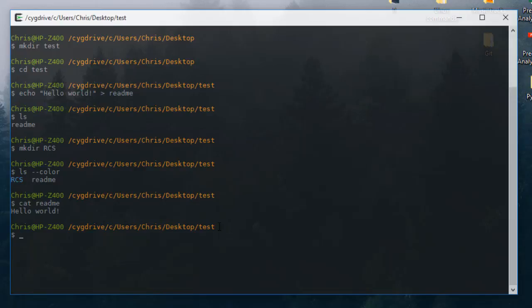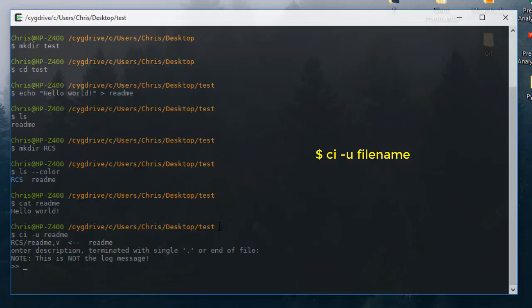In order to work with that file, first I have to check it in. The command is 'ci', which stands for check-in. I will unlock it and provide the name of the file, which is 'readme'. Here we have to enter a description — let's say 'readme file'.